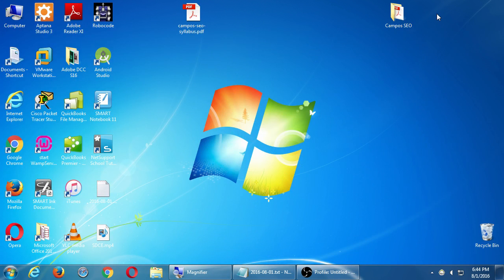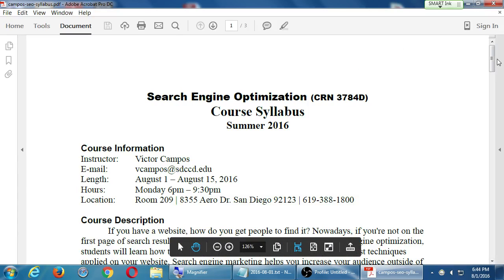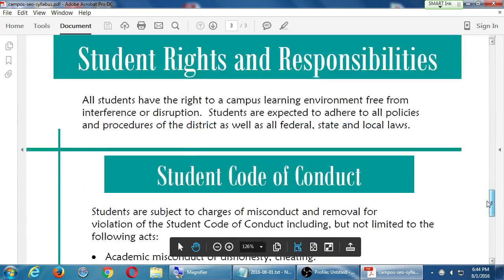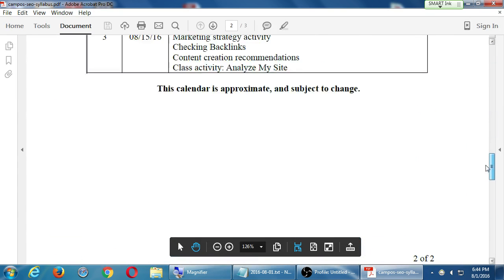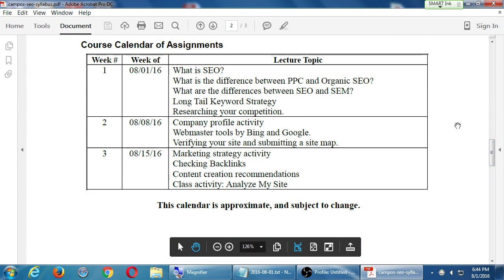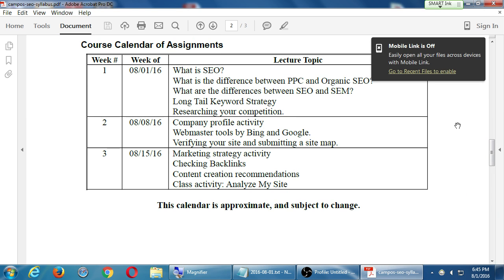For day one of our SEO class we need to talk about a variety of basic concepts. Looking at the syllabus, we have a goal of what we're trying to accomplish: talk about what is SEO, the difference between PPC and organic SEO, the difference between SEO and SEM, developing a long-tail keyword strategy, and researching your competition.